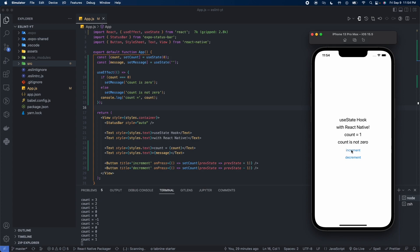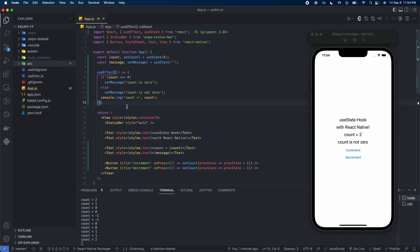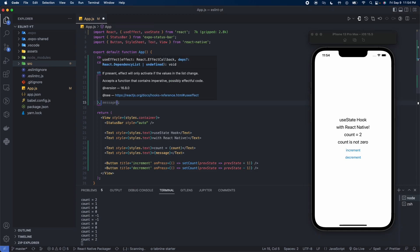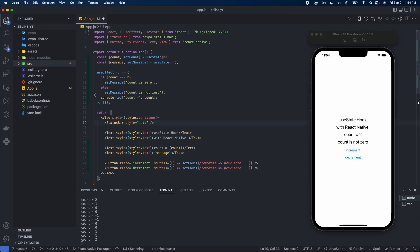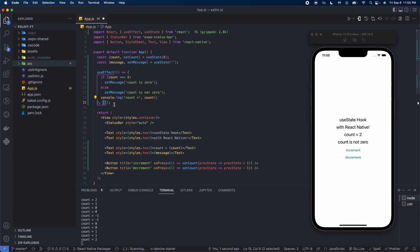So what's happening is that this is running two times for certain values. That's not good for performance. So what we can do is we can add a second argument to this useEffect function, we can add an empty array. This is called the dependencies array for the useEffect hook. If we have an empty dependency array, then the function inside the useEffect will only run one time and that will be right after render.